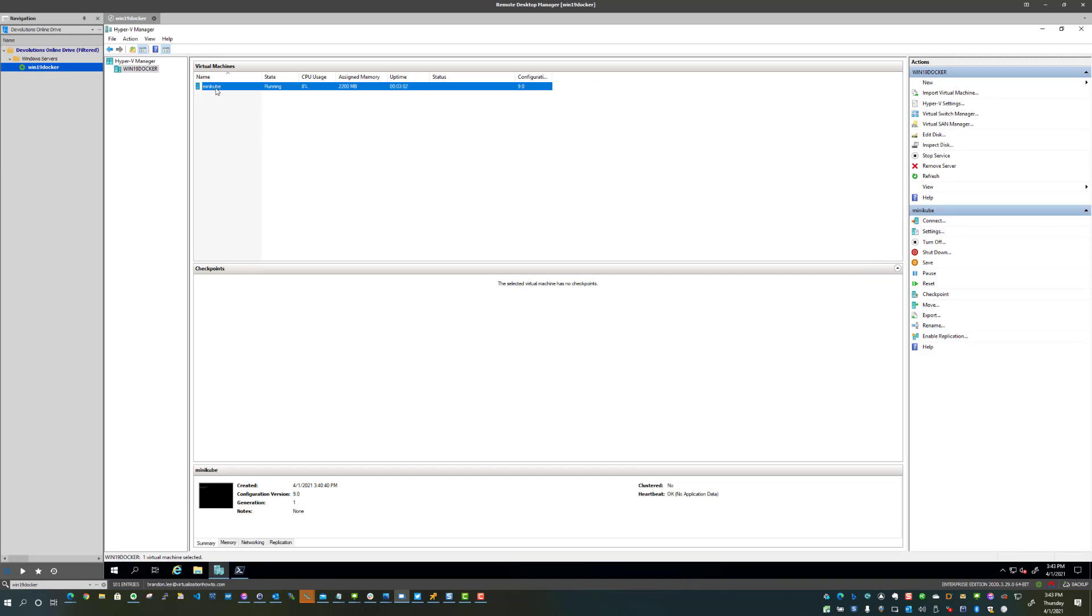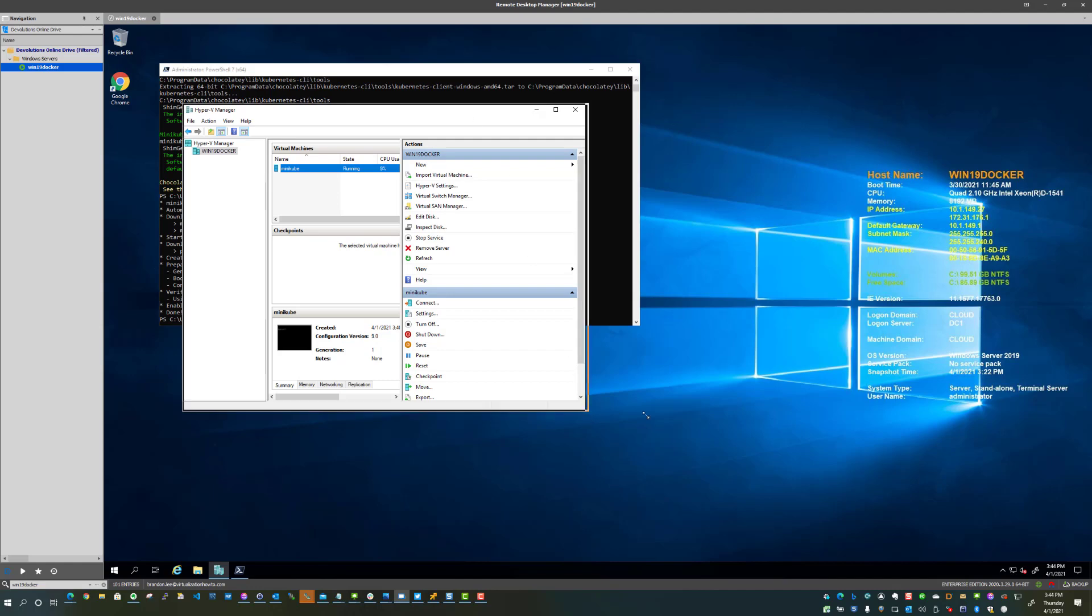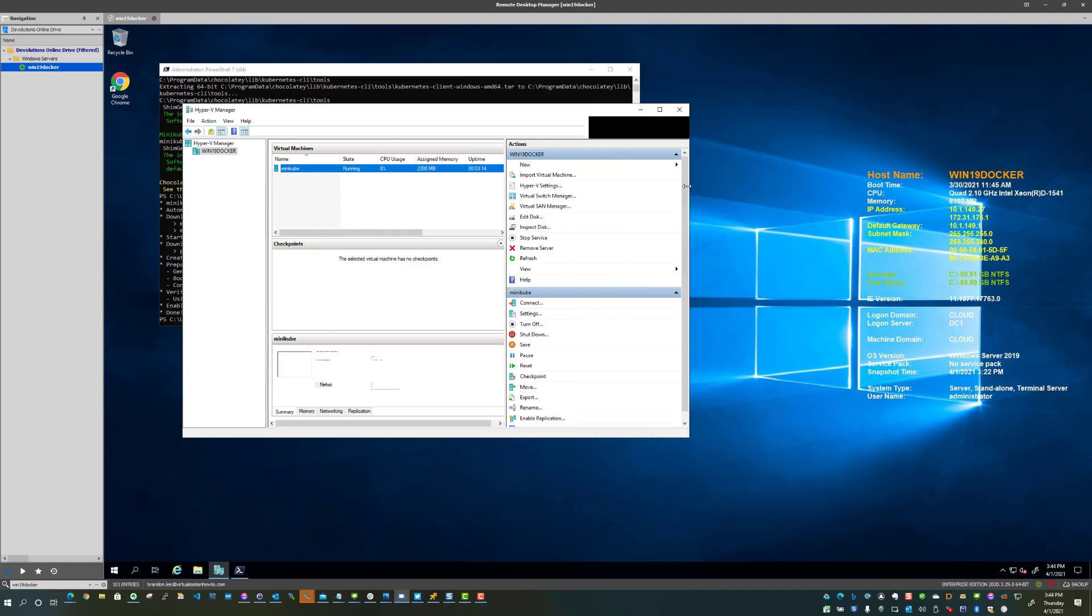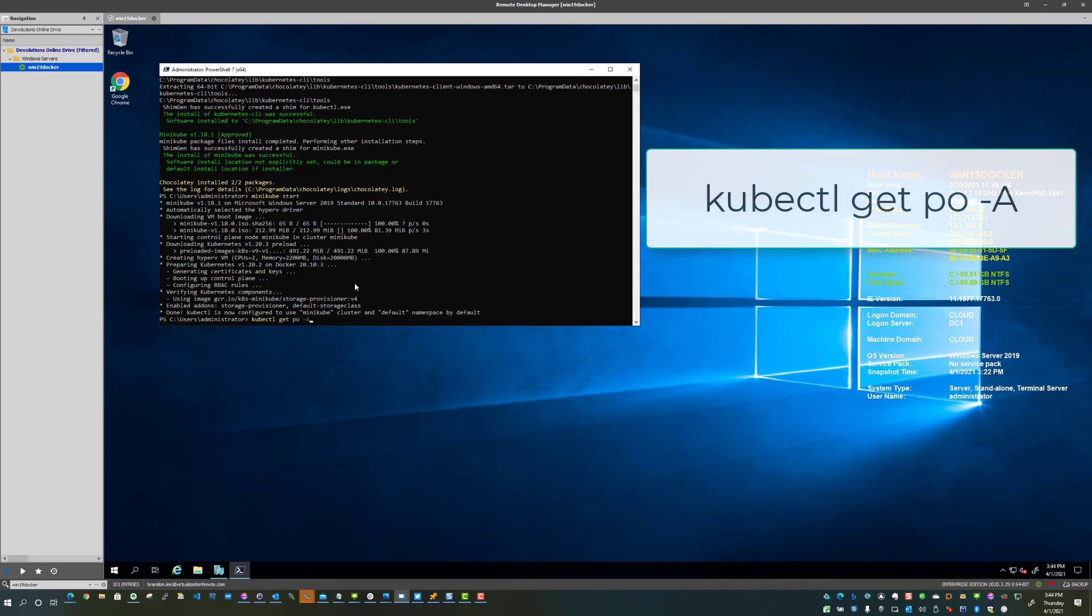So one thing you're going to notice, I've got the Hyper-V manager up. I wanted to show that this literally spins up a lightweight VM, a couple of gigs of memory. So that is where it's actually running the resources on our Windows Server 2019 server. So now let's take a look.